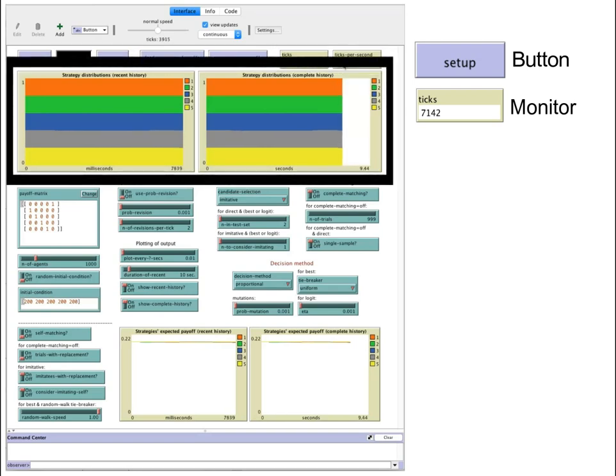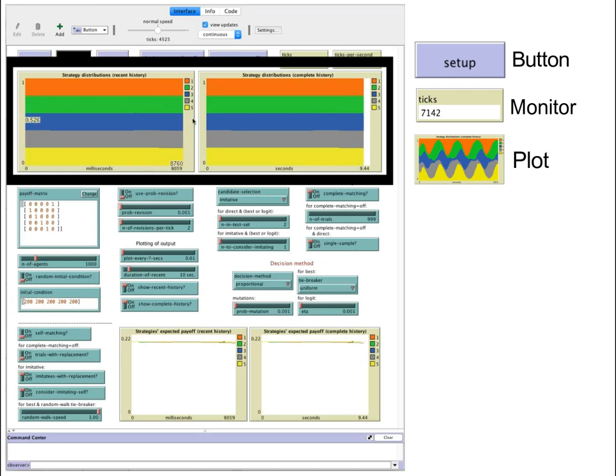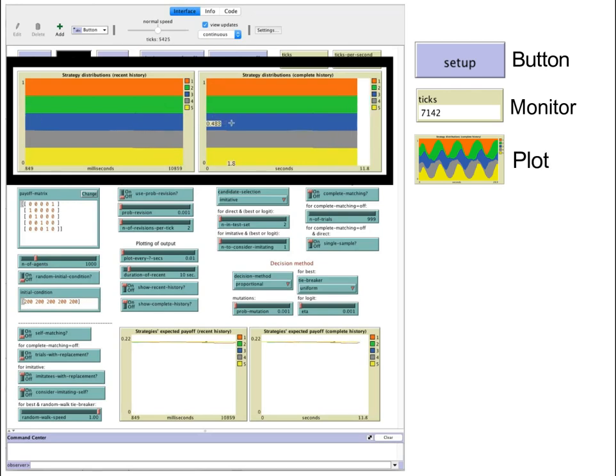Below we find a couple of plots. These plots show the strategy distribution as time goes by.